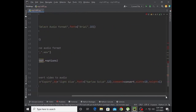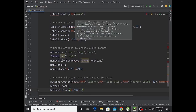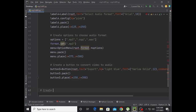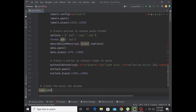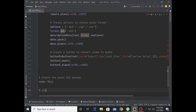Button3.pack() and button3.place with x equal to 250 and y equal to 300. Now create the basic GUI window.